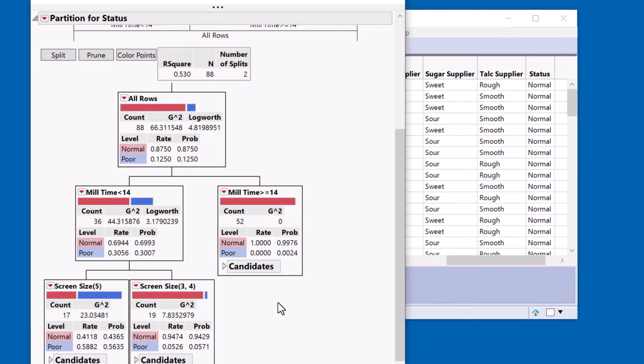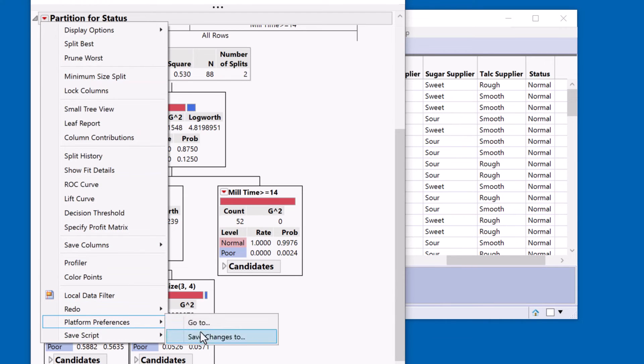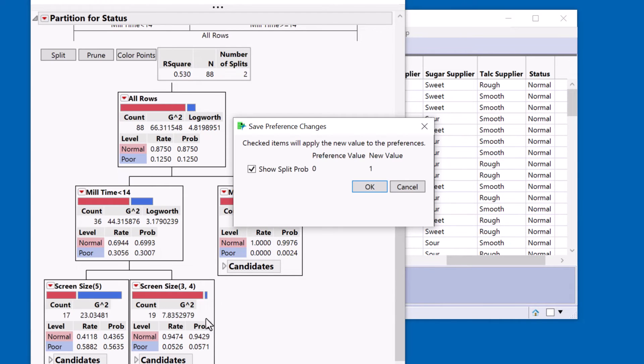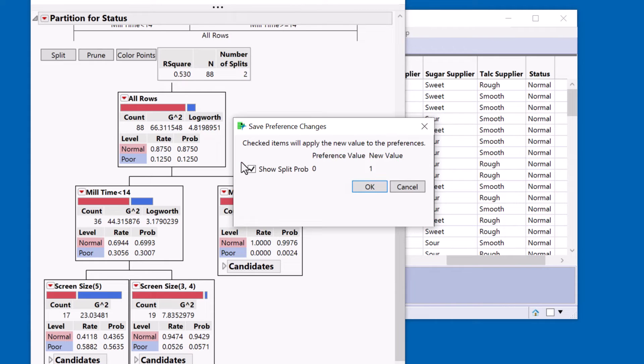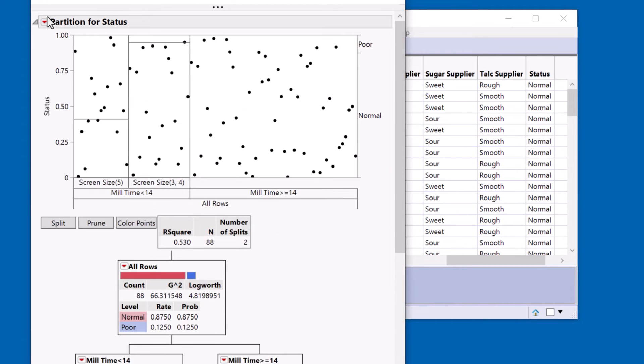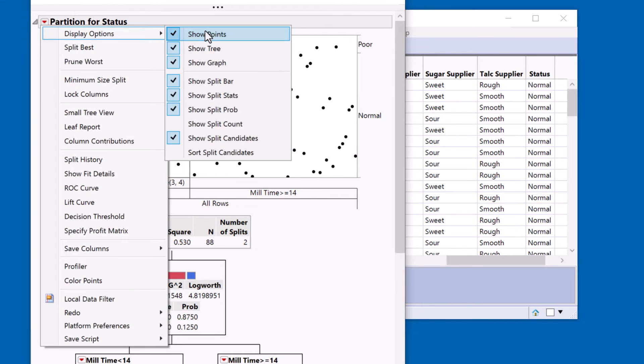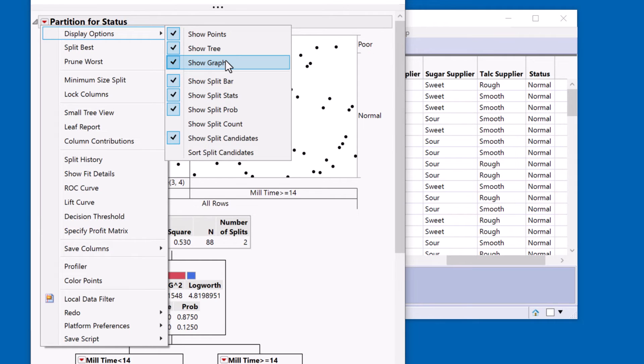This is so useful in fact I would suggest you turn this on as a default preference, and in version 17 that's very easy to do. I can just save my changes and save this as a preference. You might also want to consider turning off the graph. I don't really think that adds a lot of value but it does take up a lot of screen space.